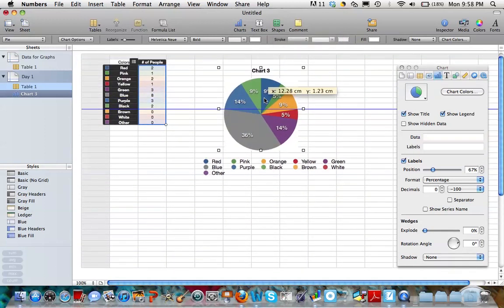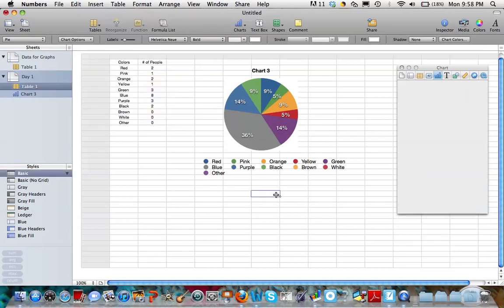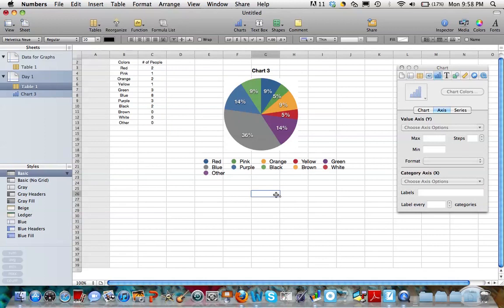You'll also notice a couple other things. It automatically creates a legend for me. And it knew to create that legend because remember I had highlighted the column that had the colors in it. Now, you'll notice a couple things.